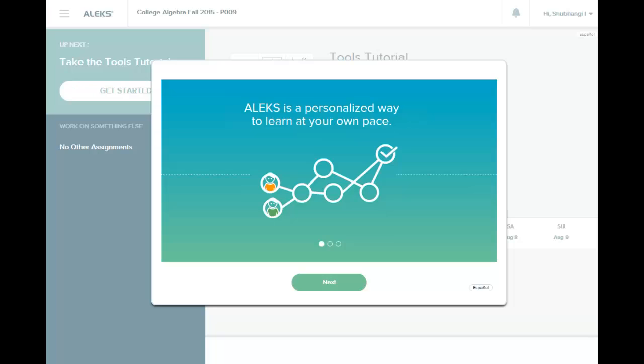Now just follow the steps that you see on the screen. So for example, here it says click on Next.